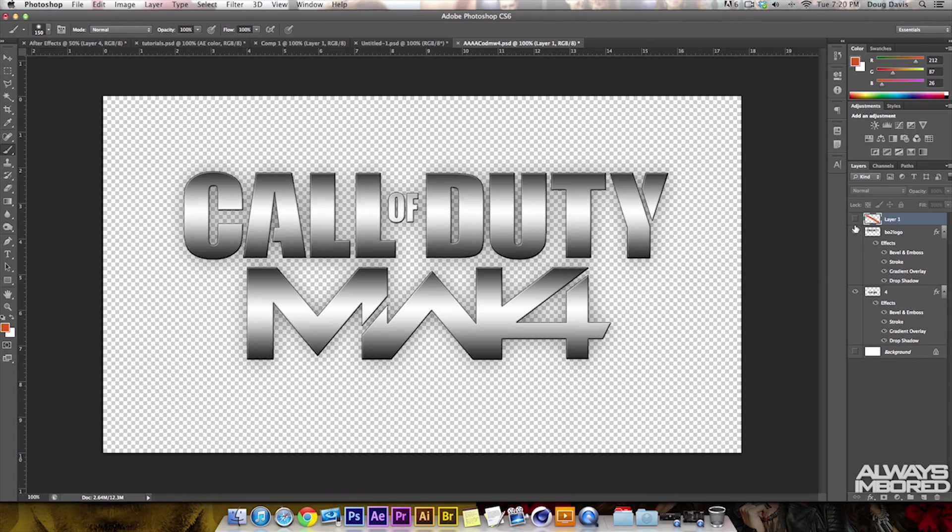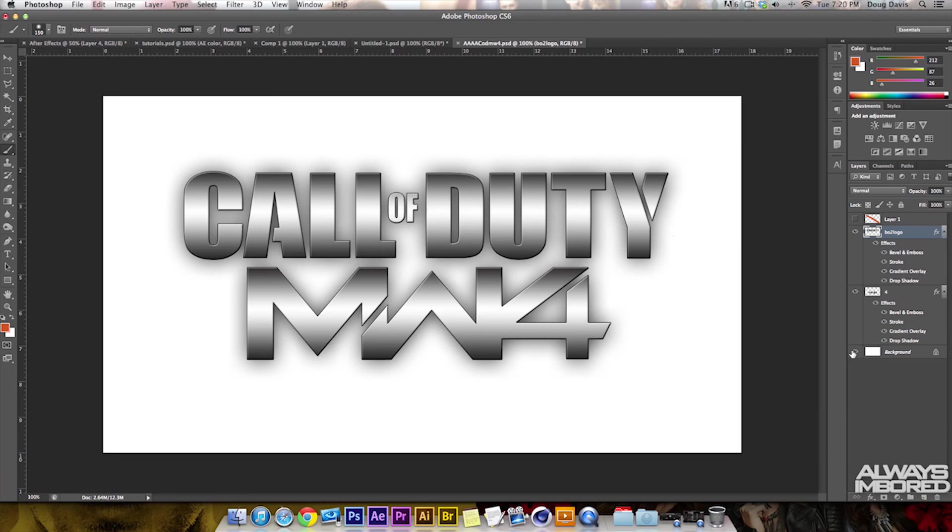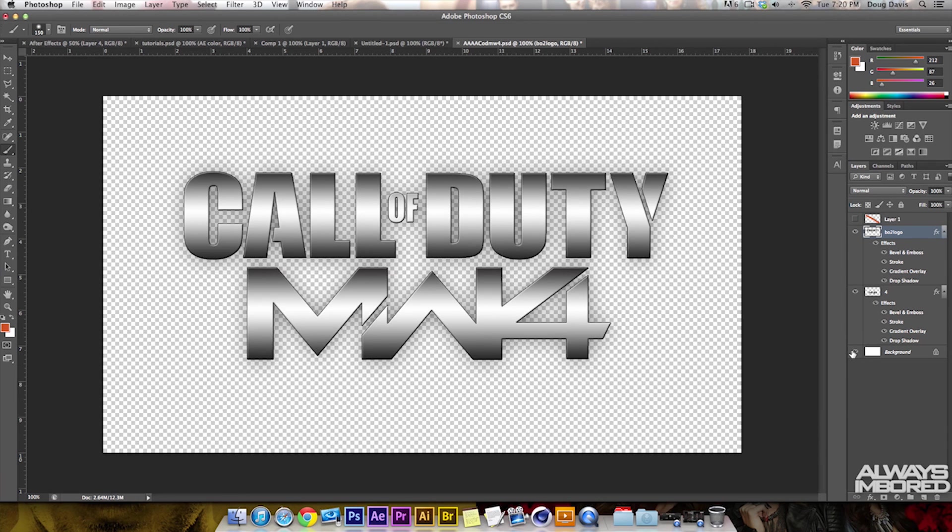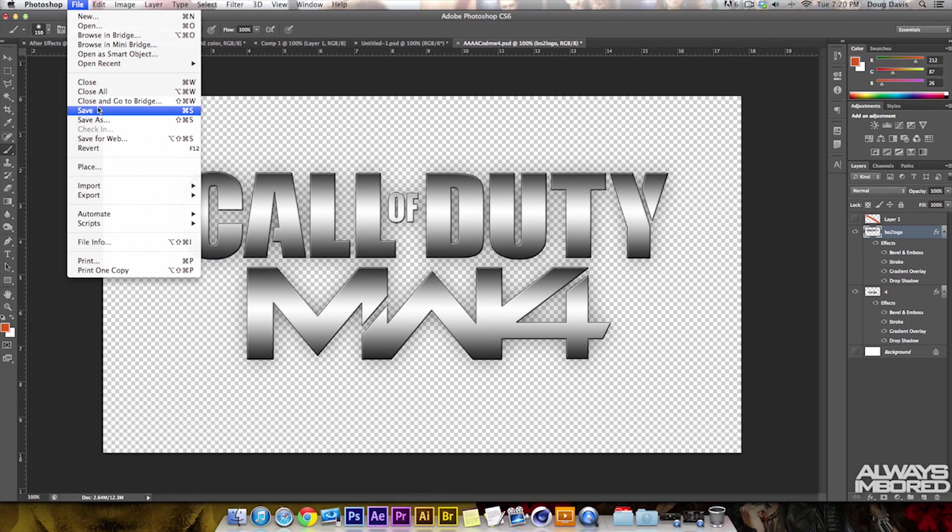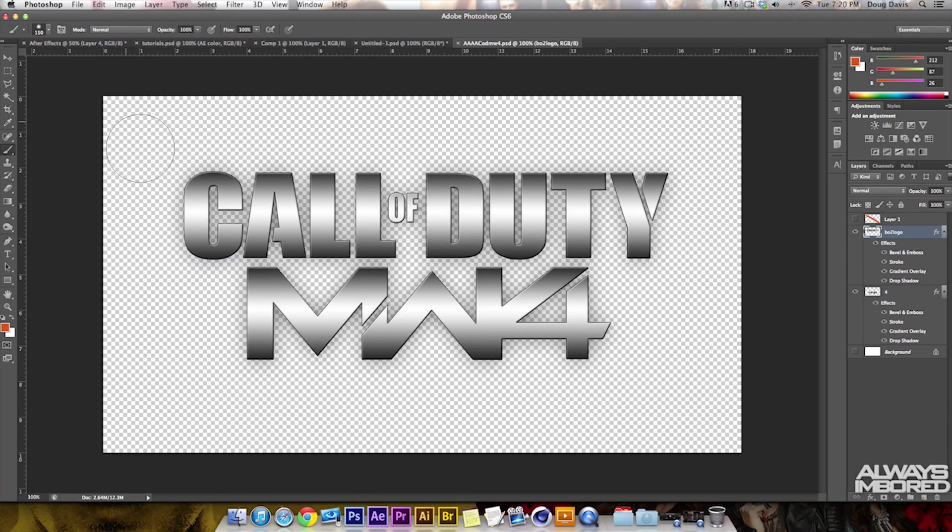There are two different layers besides the background, which I have hidden because I don't care to transfer that over. You can make your own creation, and I'll have this Call of Duty Modern Warfare 4 logo in the description for you guys to use if you'd like. I'm going to save this - I already have it saved to the desktop and everything's ready.